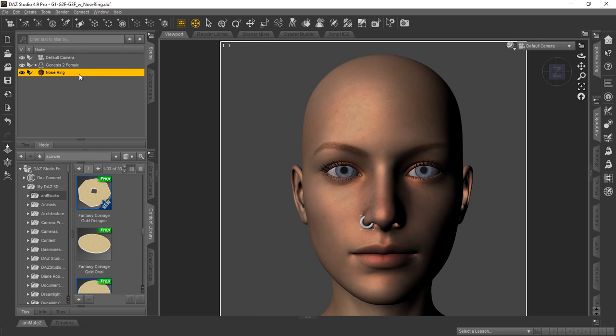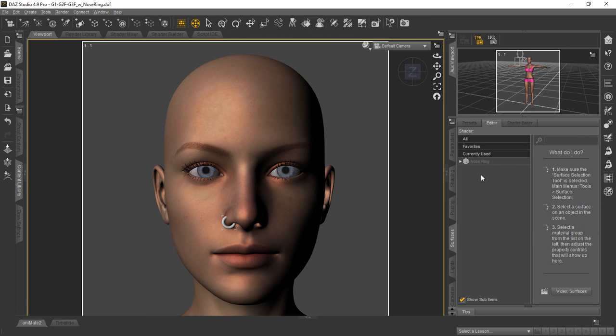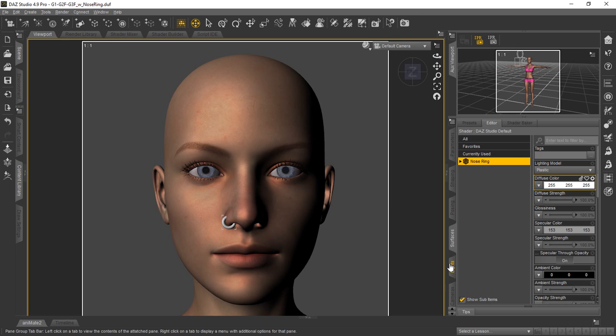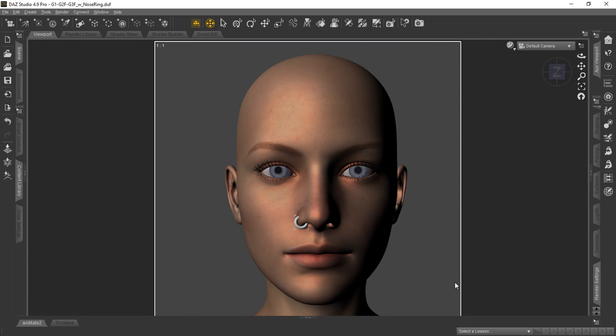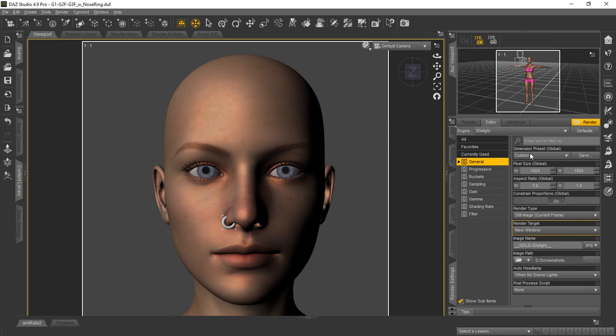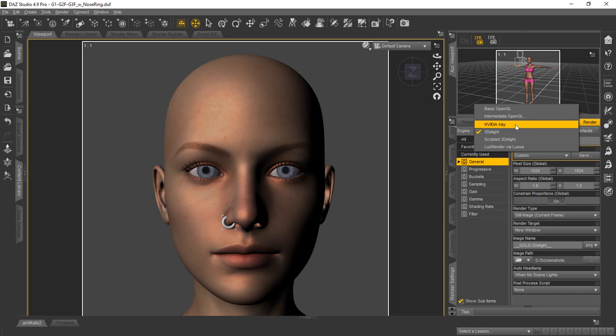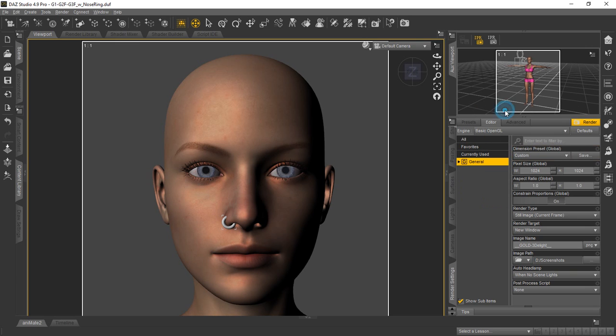Now we still have our nose ring selected in the scene tab. We can push that to the side and over here we'll click the surfaces tab and you'll see the nose ring is right here. We can go ahead and click it and you're basically going to make some changes to it. Which settings you use can depend on which of the render engines you use. Some of them are better than others for doing gold colors and metallics. We're going to show you at the end of this the settings for the basic OpenGL, for the 3D light, and for the NVIDIA iRay. We'll just go ahead and stick with the basic OpenGL and show you some of those settings.